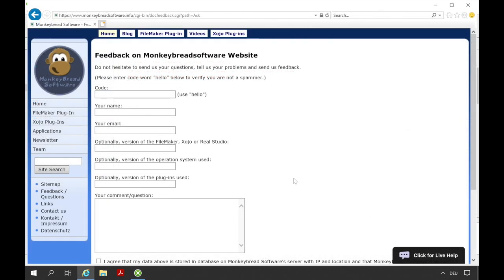If you have any questions about our plugins feel free to contact us. We wish you a lot of fun with the MBS Xojo plugins. Thank you for watching this video.